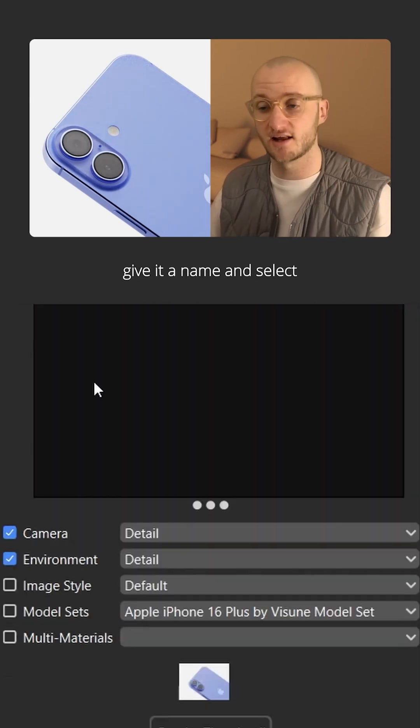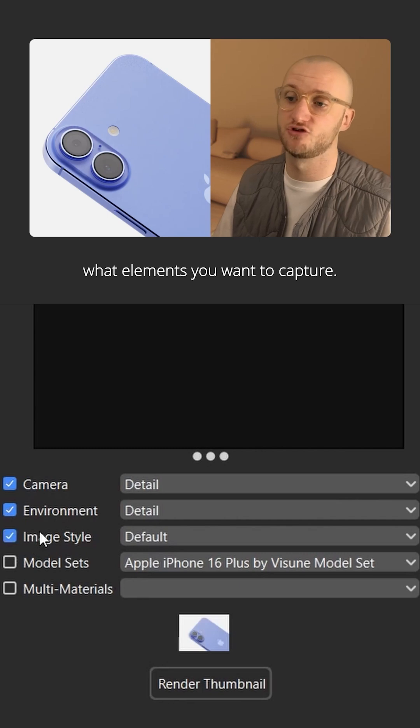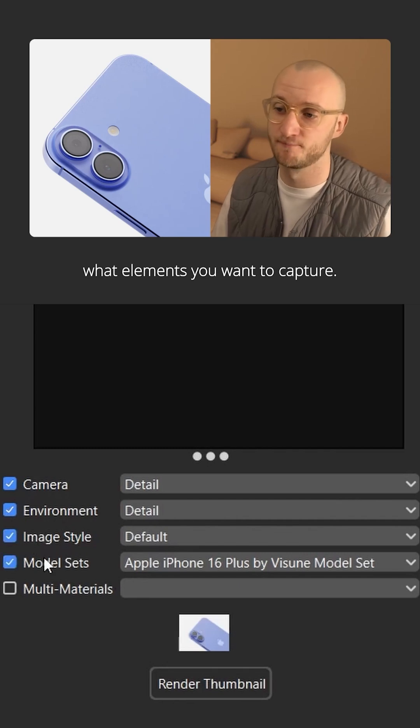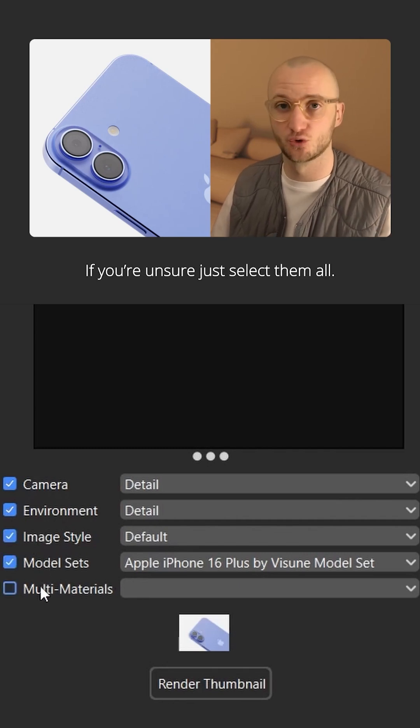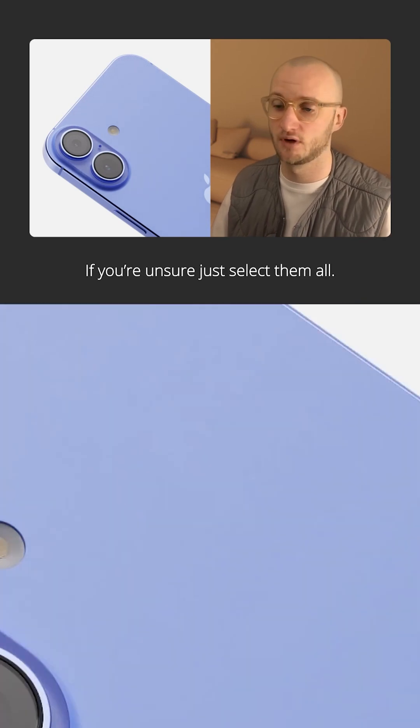Give it a name and select what elements you want to capture. If you're unsure, just select them all.